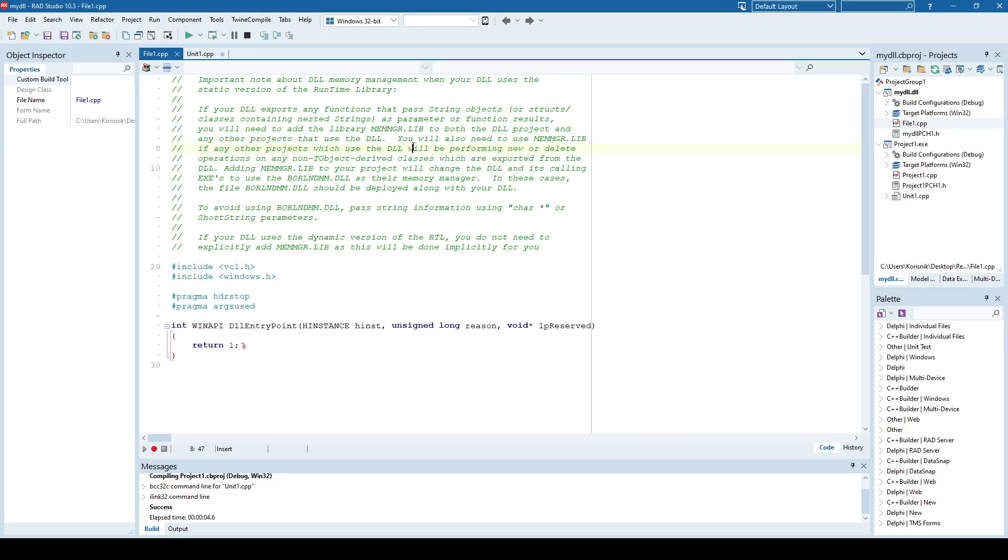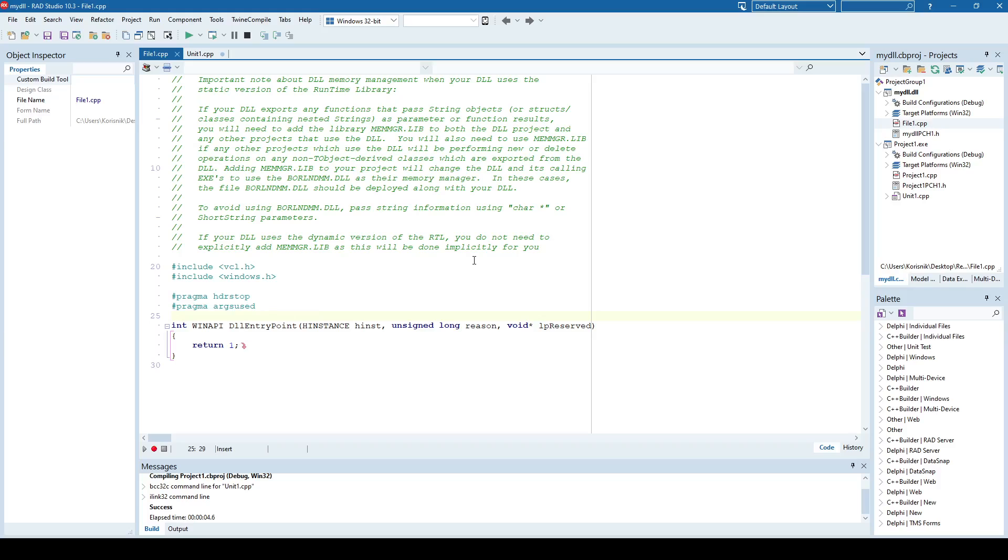So how to create a resource DLL? Well, the thing is that it's even easier than in the previous videos, because when creating resource DLL, you don't need to write any code by default. So here I have my DLL project, and by default, it created file one with the DLL entry point function. That's pretty much all I need. So I don't need to write any additional code inside the DLL.